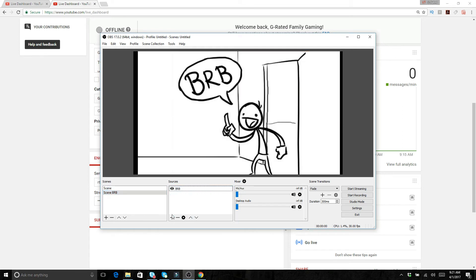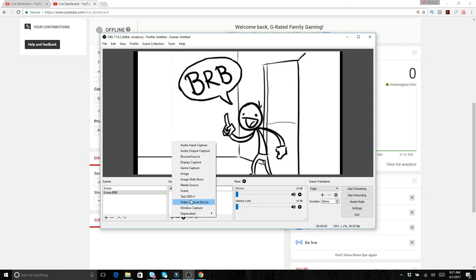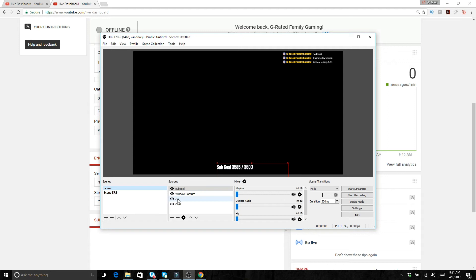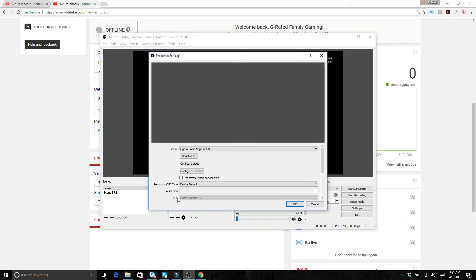So what you do to add a source, you do plus. And say you wanted to do a display capture as we can see here. We've got all sorts of different things. Like here I've got the Elgato game capture and I believe that is a device input.